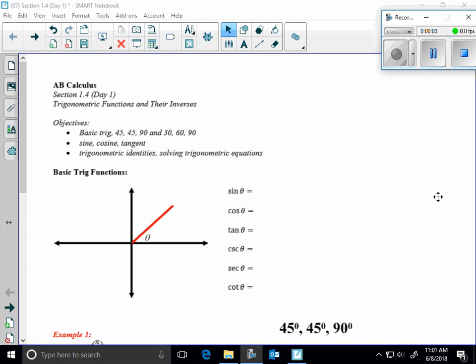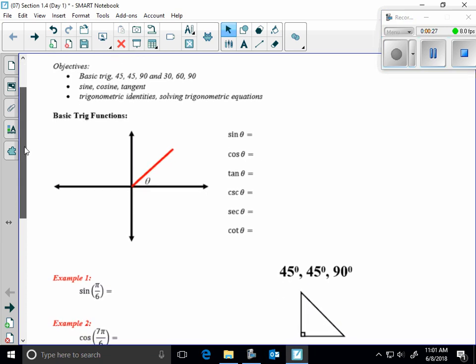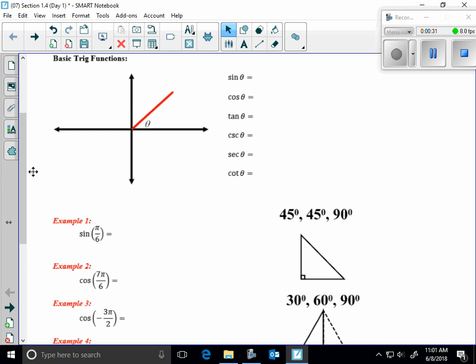Okay, here we go — trig functions and their inverses, 1.4 day number one. We're going to talk about your typical SOHCAHTOA, a little bit of special right triangles, and then some solving of trig equations. Objectives: 45-45-90, sine, cosine, tangent, trig identities, and solving trig equations.